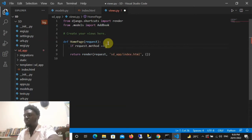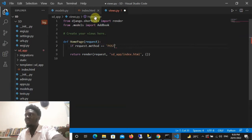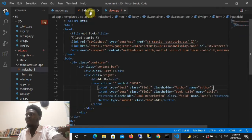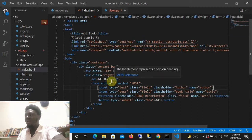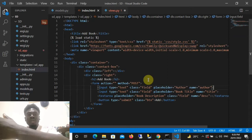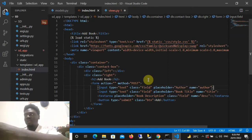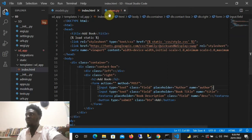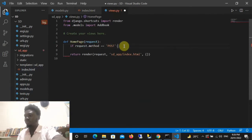The next thing we need to do is check: if request.method is equal to POST. In my index HTML template that's where I have my form, and I gave the form tag a method of POST because we are posting data to the database. So here we are saying: if request.method == POST.